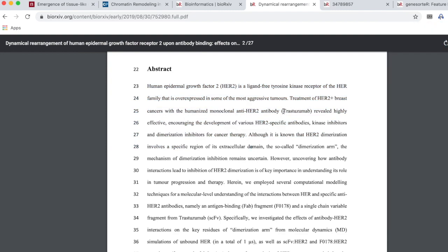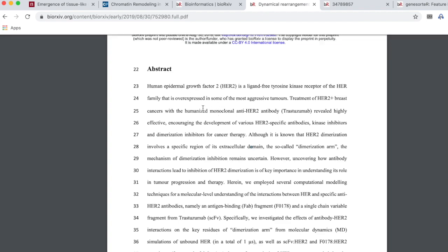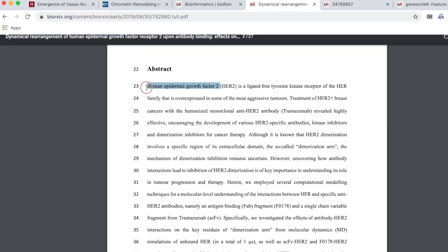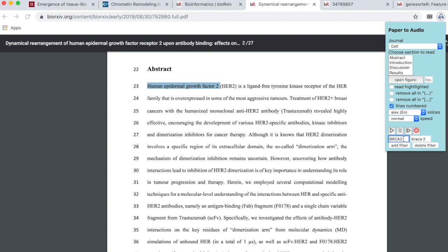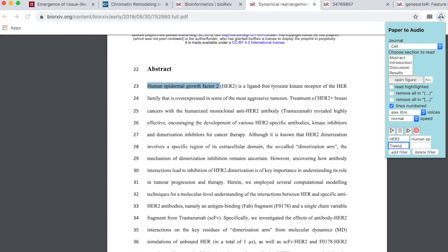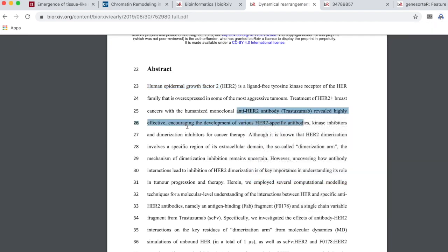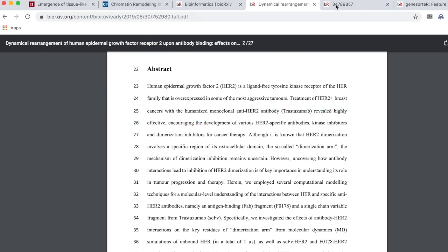The app reads trastuzumab and HER2 a little bit weirdly. So I'm going to add a filter where every time it says HER2, I'll replace it with the actual pronunciation. I'm also going to add a filter where trastuzumab is replaced with a more phonetic pronunciation. So there's an example of how you can read PDFs.